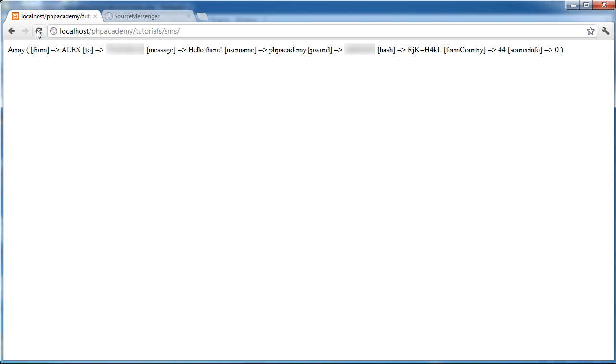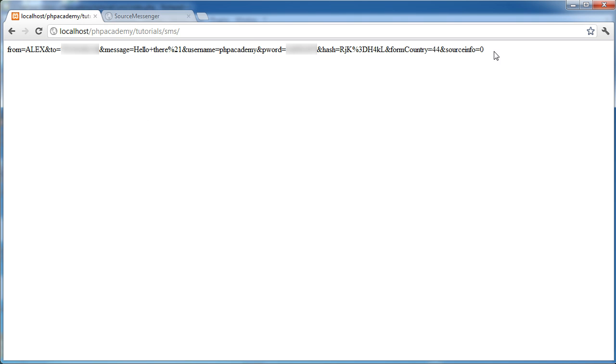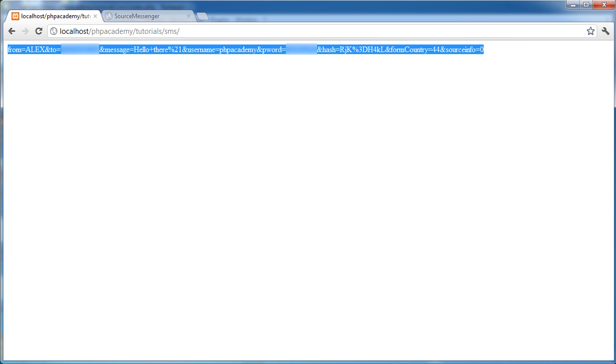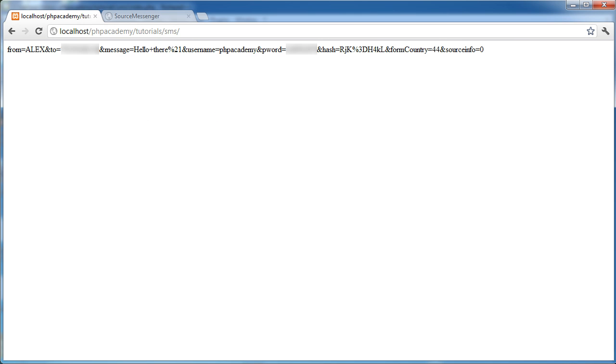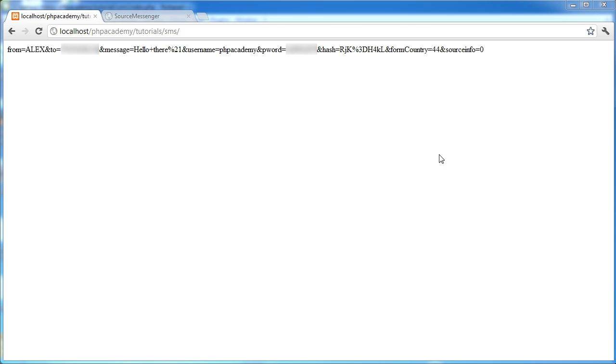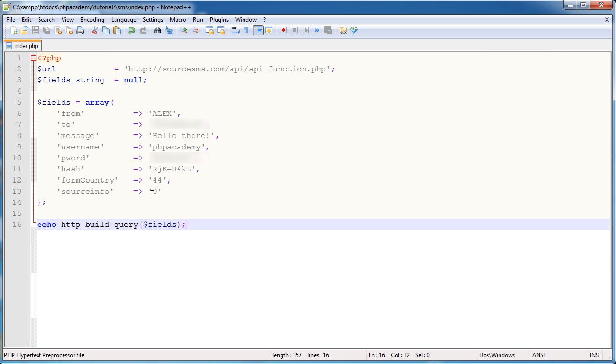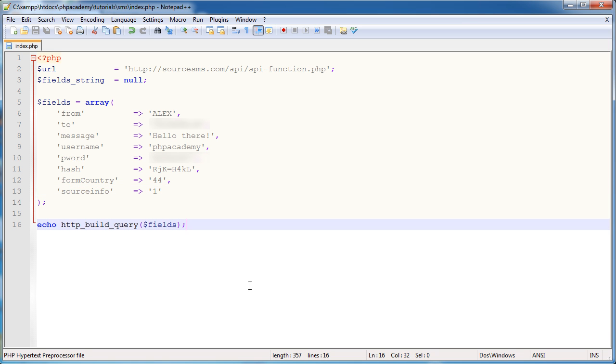Now when I go ahead and refresh this you'll see that we have something slightly different. And here we've got from equals Alex. Then we've got an ampersand to specify the next variable and its value. So that's 2 and then my number. And then the message and so on and so forth and all the details that we have here. Let me just go ahead and change this back to 1. I've been doing some testing between the two video parts.